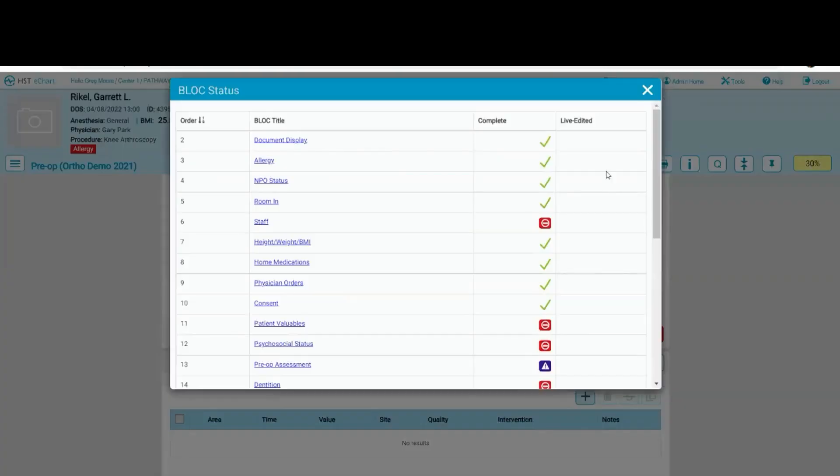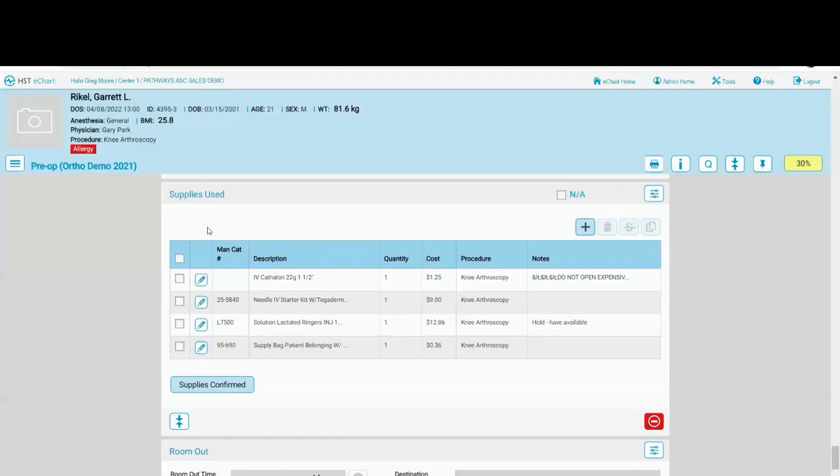What I do want to do is go down to my supplies used. Again, as I mentioned earlier, I'm a pre-op nurse. I only want to see my pre-op supplies.